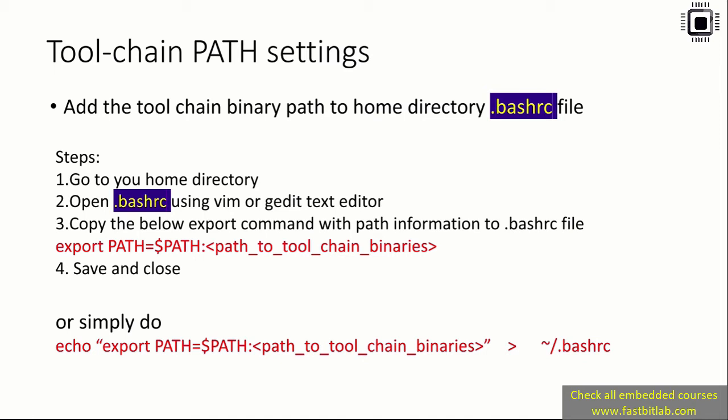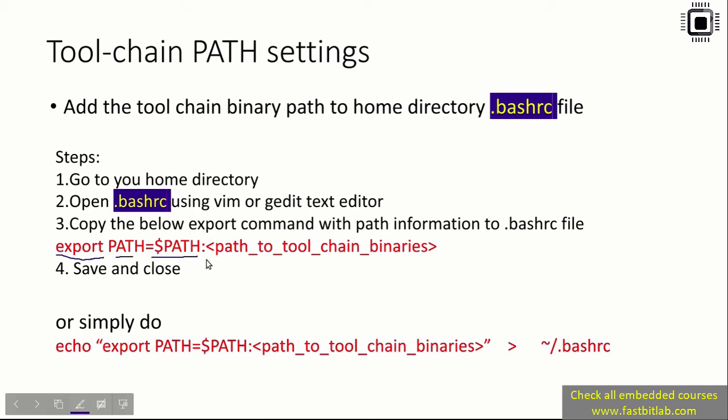These are the steps: go to your home directory, open .bashrc file using vim or gedit tool. Copy the export command with path information to the .bashrc file. The command must be: export PATH=$PATH:path_to_toolchain_binaries. After that, save and close the .bashrc file.